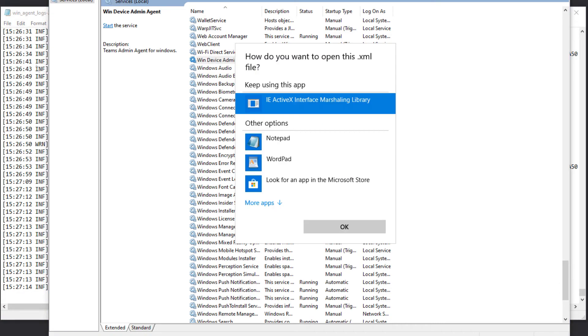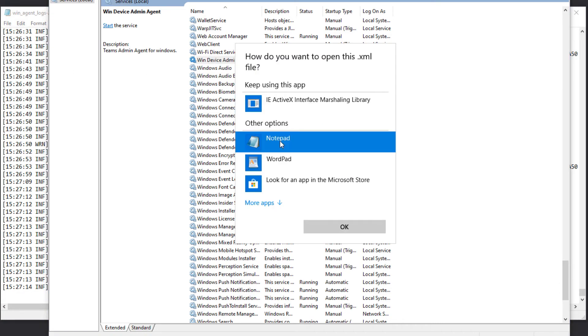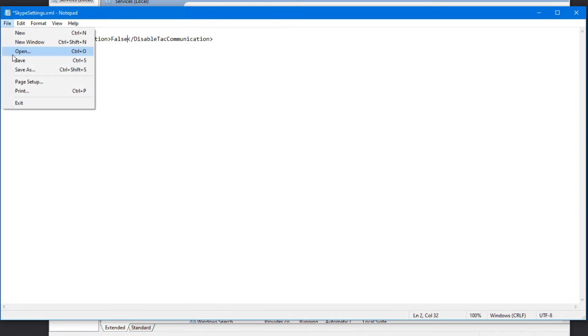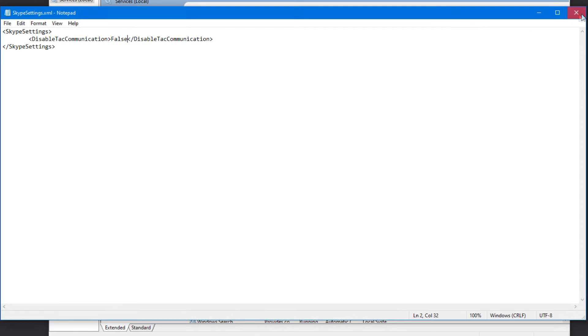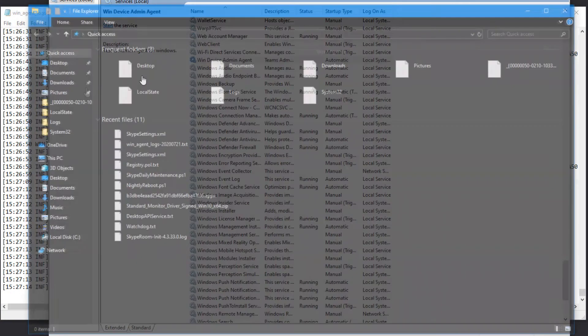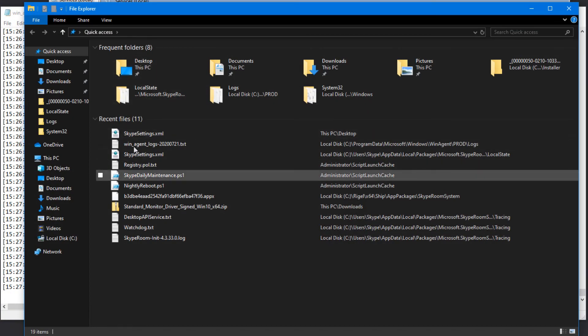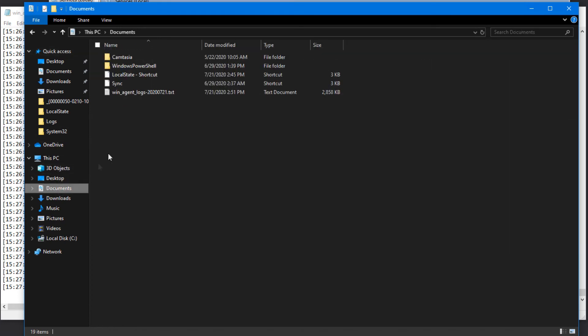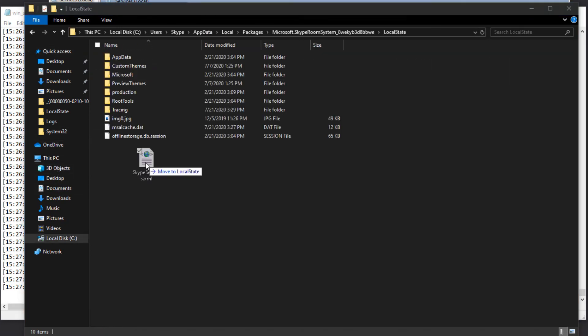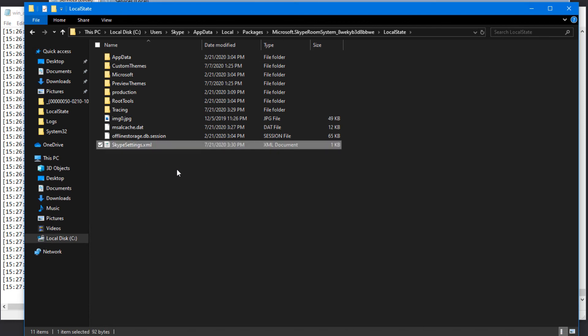Now if you want to re-enable it later, you just change true to false in the Skype Settings dot XML file. I go save that, and then you copy it out to the magic folder which I have a shortcut in my documents to get to. We copy it here, reboot, and Teams Admin Center will start working again.